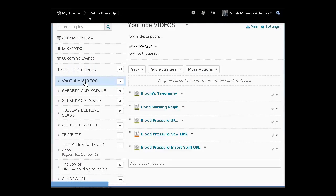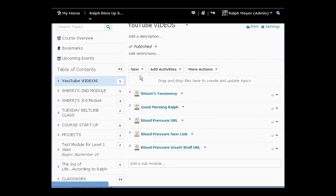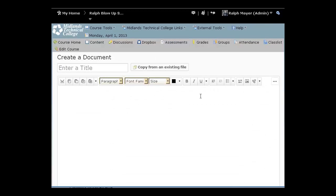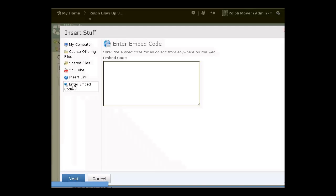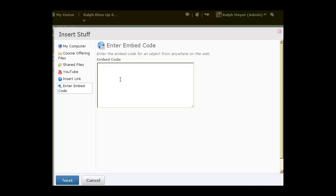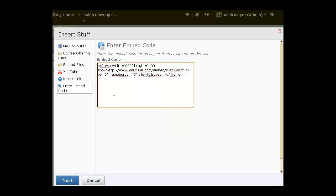To insert it by embed code, we're going to go back. We're still in our module here. Notice we have these others we've already built. We'll go to new again, go to new document, look for my insert stuff button here—not insert picture or image or link, but insert stuff. This time I'm going to go to enter embed code. We go inside our embed code box, and then we just right-click and paste the code that we previously had copied. All you have to do there is say next.